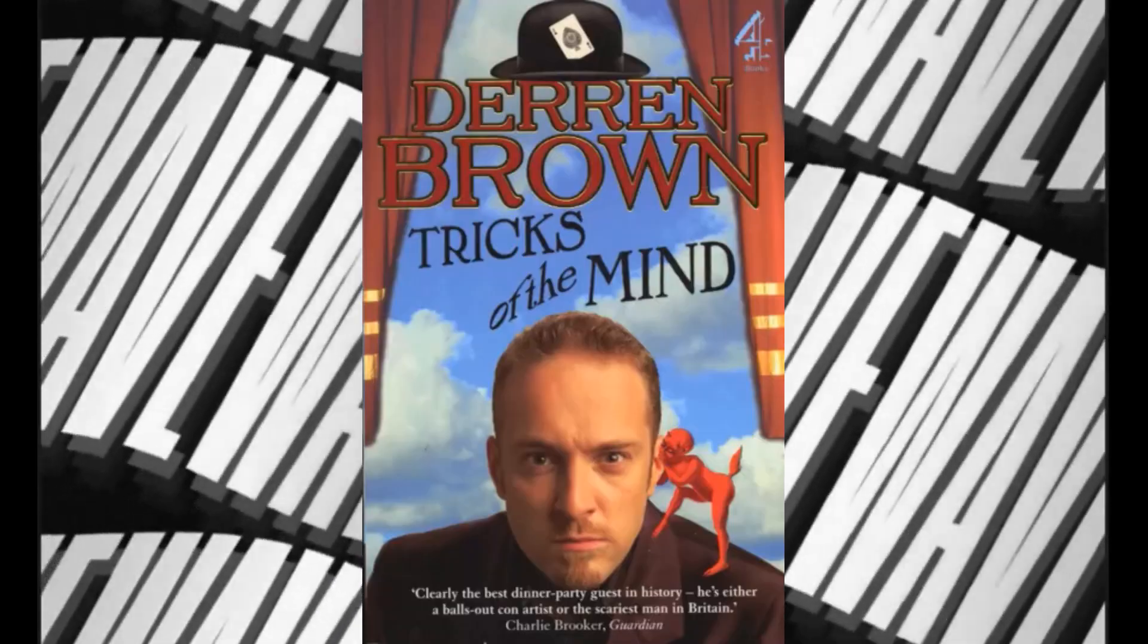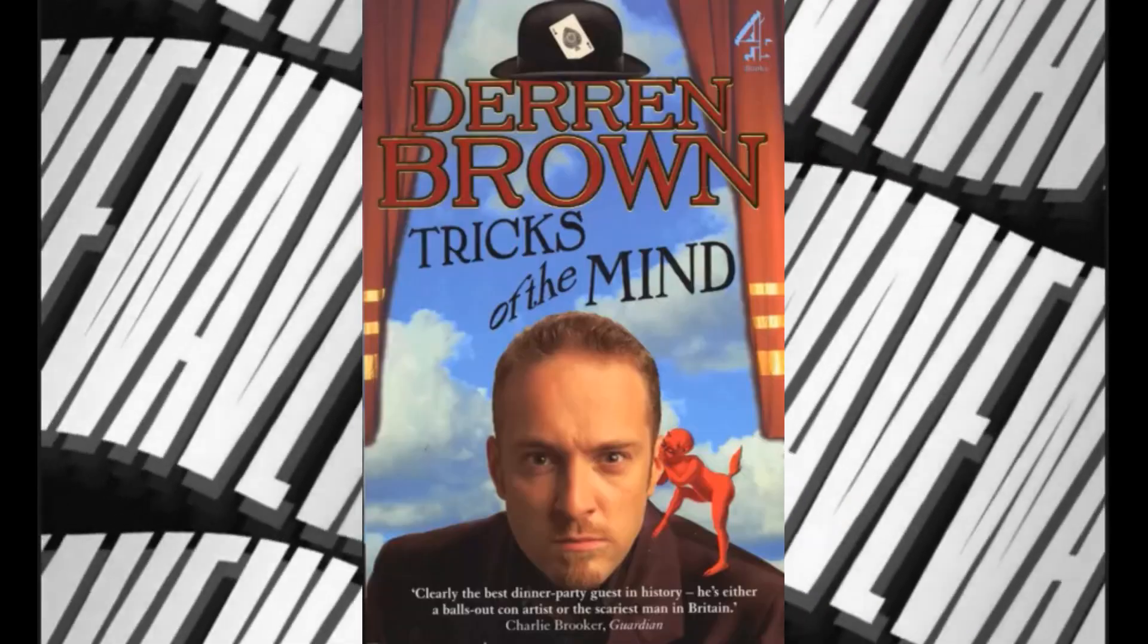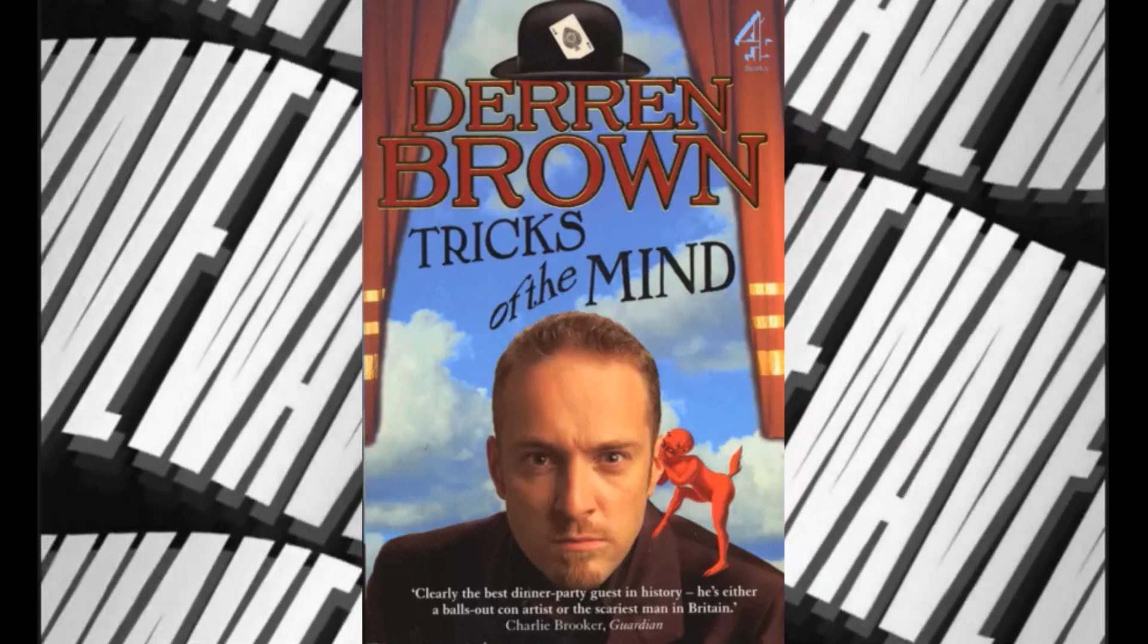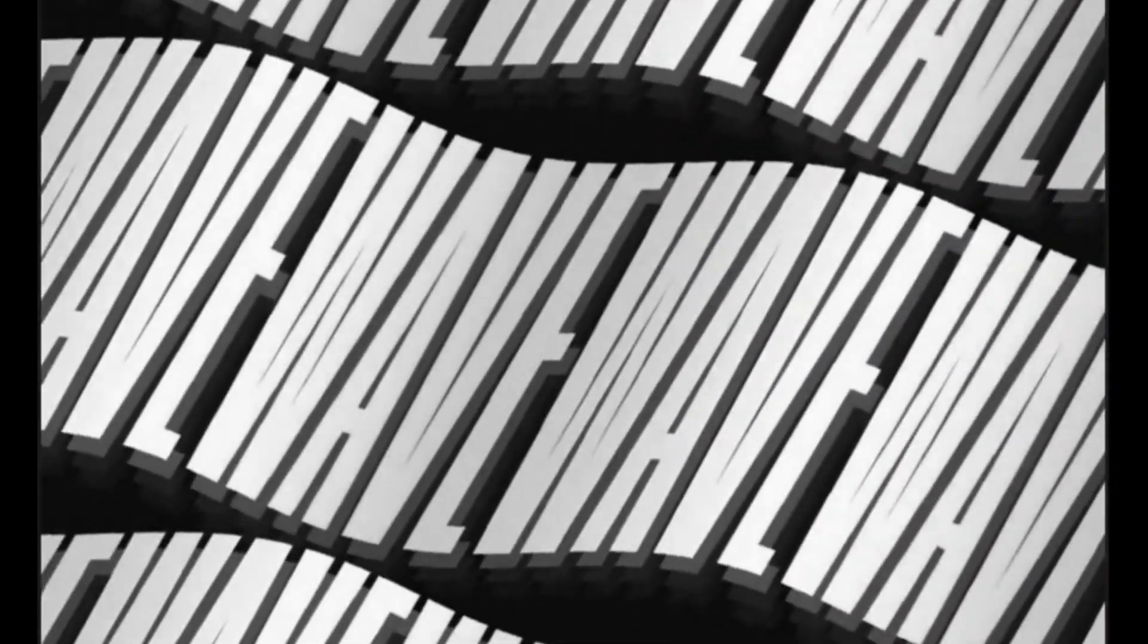Number five: Tricks of the Mind by Derren Brown. In this book, British mentalist Derren Brown talks about various aspects of magic and psychological tricks.